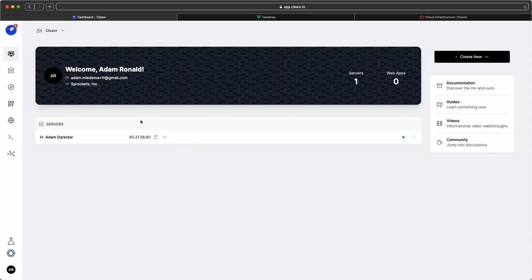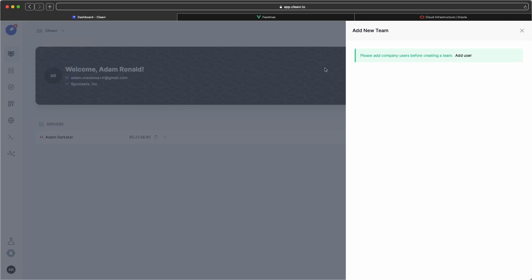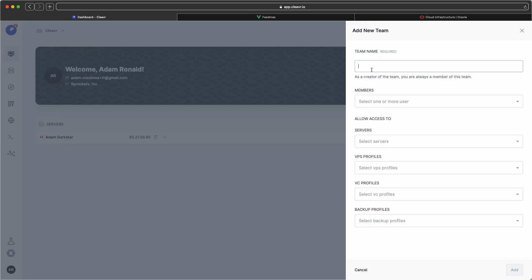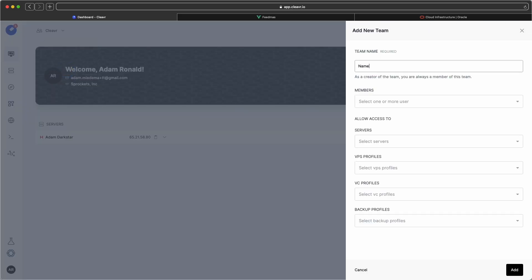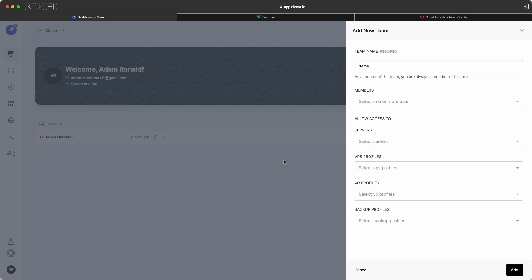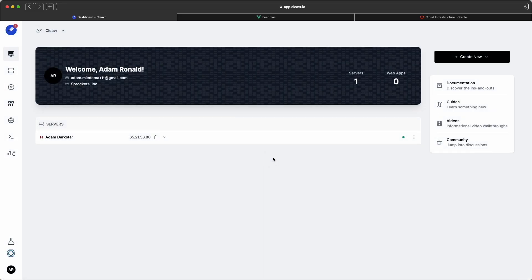You can now create a team within Cleaver and assign resources to it. Just to show you what that looks like real quick, you could add a new team, give your team a name, add your members, apply different resources to that team, and click on add, and then boom, you have your own team.